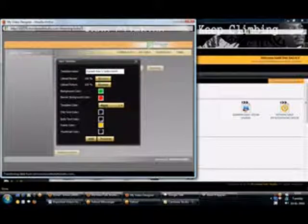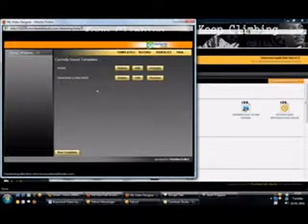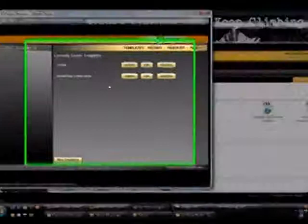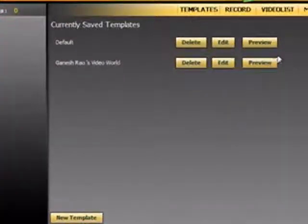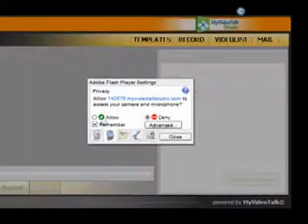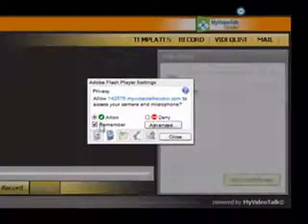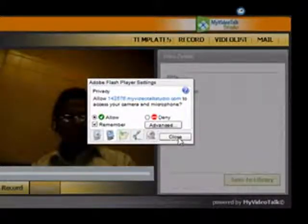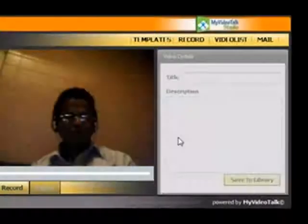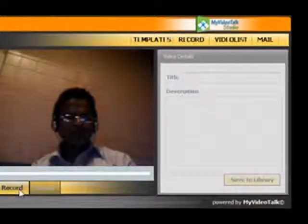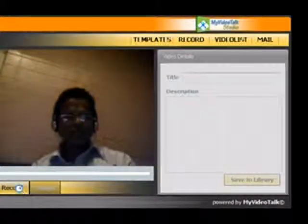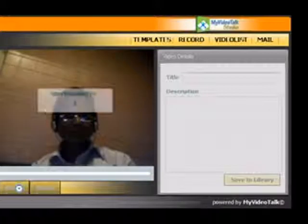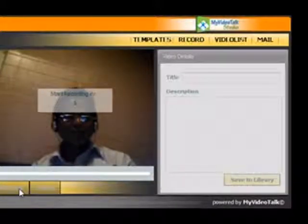So now I am going to record a video. So now here you allow the camera to roll and close this and there is a record button. You click this record button and the video starts running. So it starts recording 5 4 3 2 1.